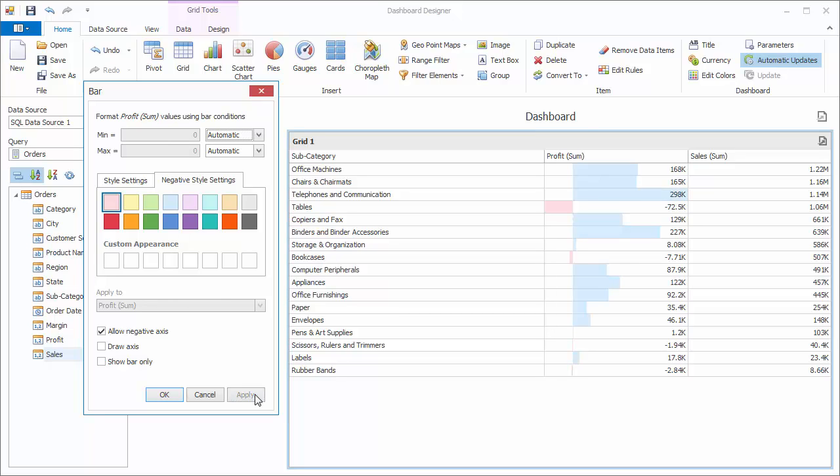By default, the lengths of the bars correspond to the minimum and maximum values respectively. So here we have a maximum value of 298,000. Let's go back to the editor.